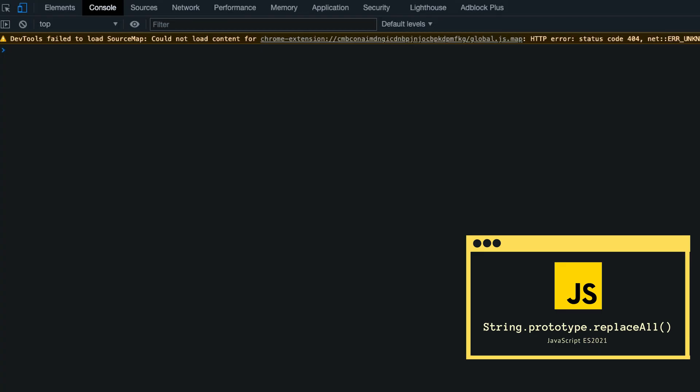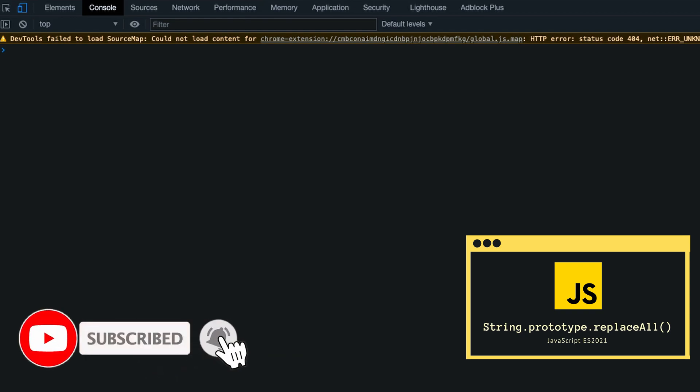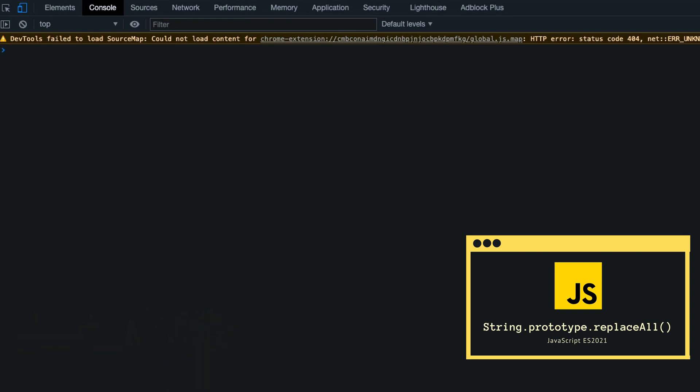Another addition to ES 2021 is the String.prototype.replaceAll method. The new replaceAll method doesn't bring groundbreaking changes but it's a small, nice addition. As the name implies, using this method you can replace all the occurrences from a string. It's easier to understand something if we see an example, so let's see this method in action.